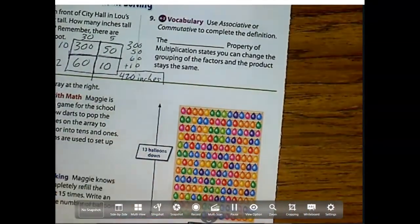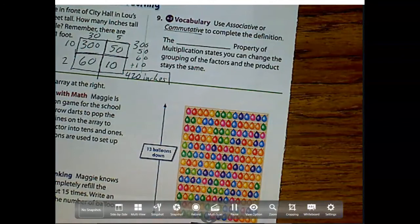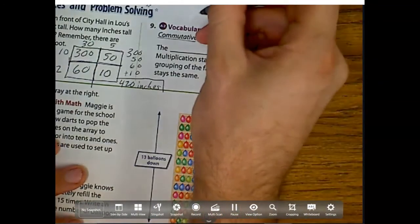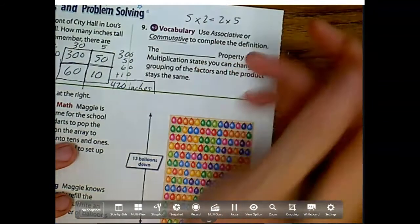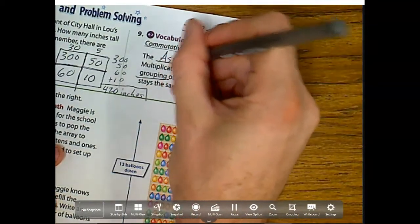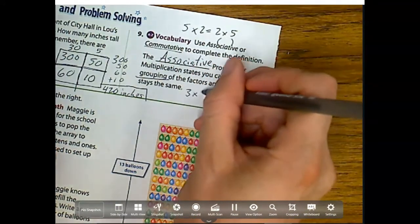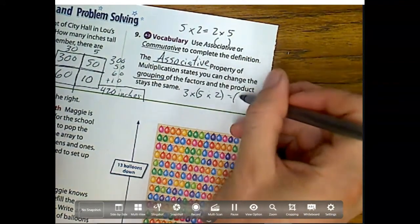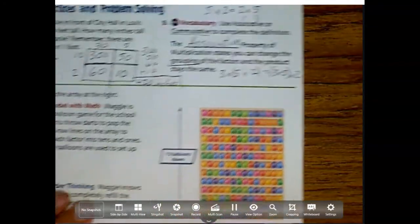For number 9, use associative or commutative. Remember, commutative means we can change the order — for example, 5 times 2 equals 2 times 5. The blank property of multiplication states you can change the grouping of factors and the product stays the same. Since it's not commutative — it's not changing the order, just the grouping — grouping is our associative property. So it's really just changing the parentheses versus changing the order.